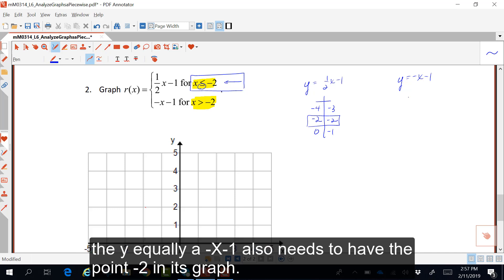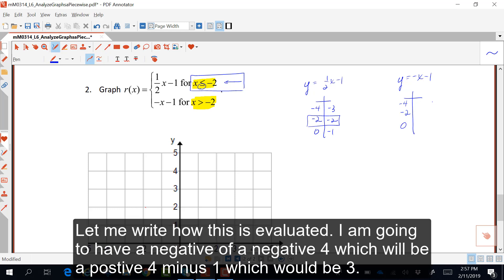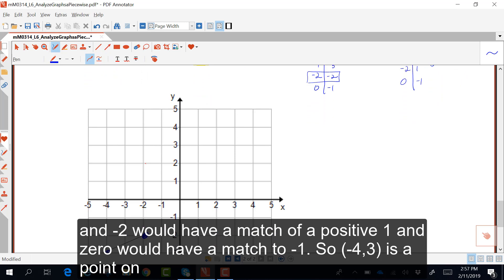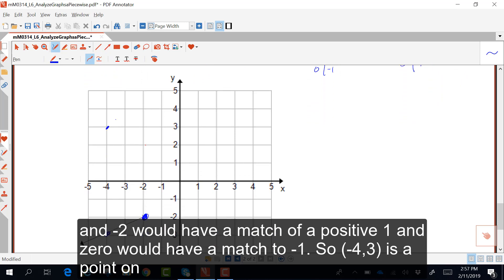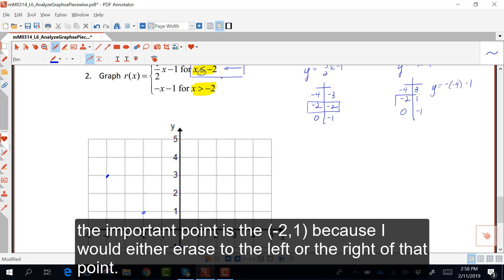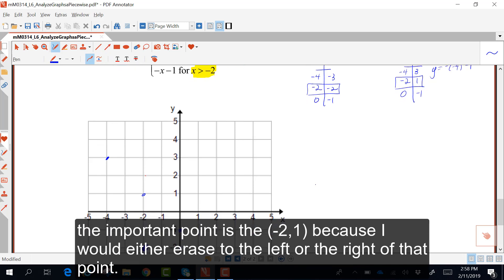The equation y equals negative x minus one also needs to have the point negative two in its graph. Evaluating: negative of negative four minus one is positive four minus one, which is three. Negative two gives positive one, and zero gives negative one. So negative four, positive three is a point on this second line; negative two, positive one; and zero, negative one. The important point is negative two, one, because I will either erase to the left or right of that point.